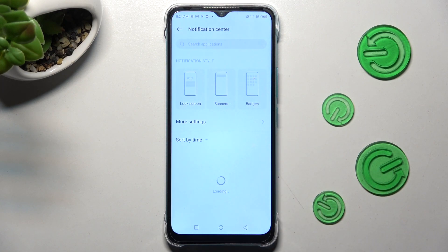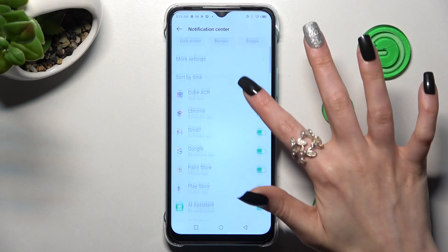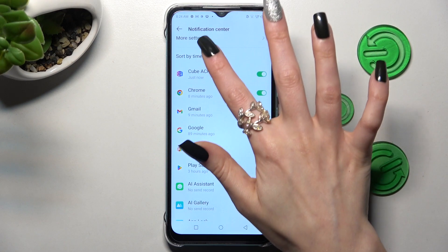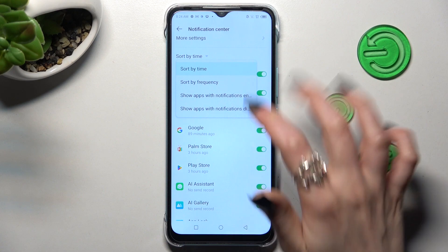From here scroll down again and tap on Sort by Time. Then click on the best option for you. I will go with Sort by Frequency.